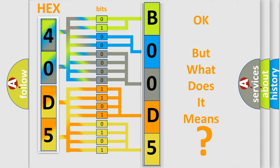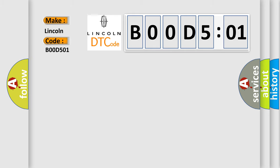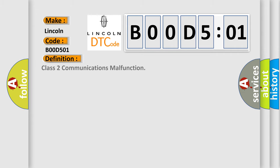So what does the Diagnostic Trouble Code B00D5:01 interpret specifically for Lincoln car manufacturers? The basic definition is Class 2 communications malfunction.